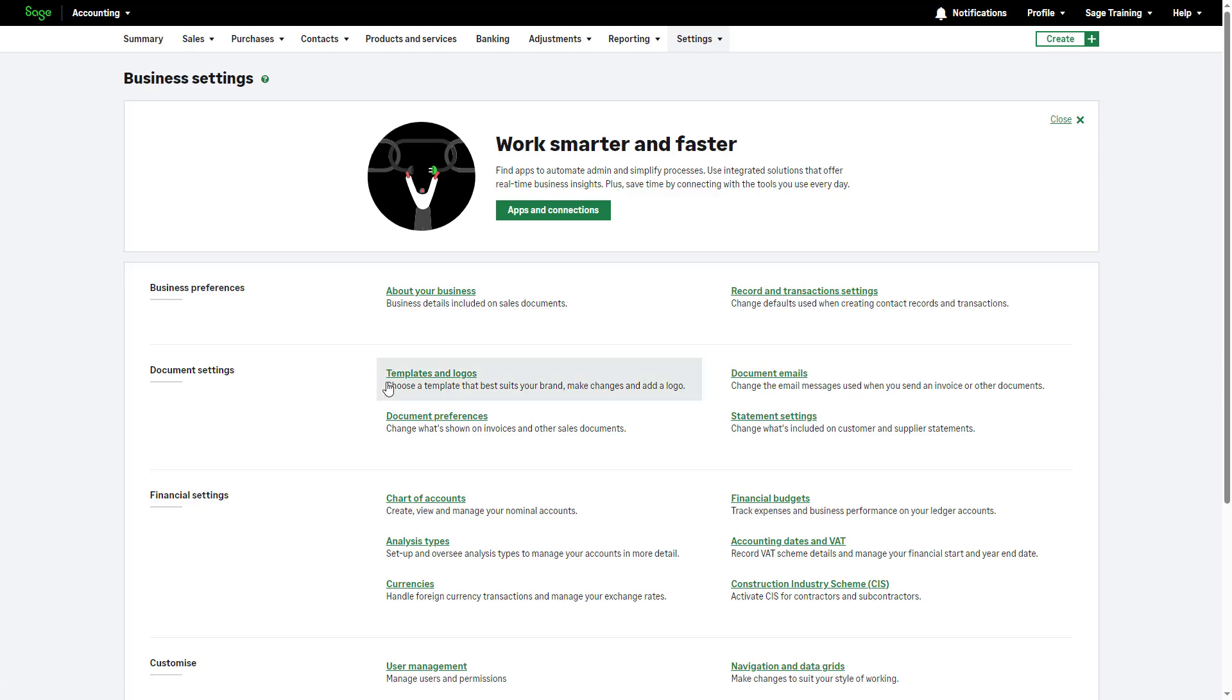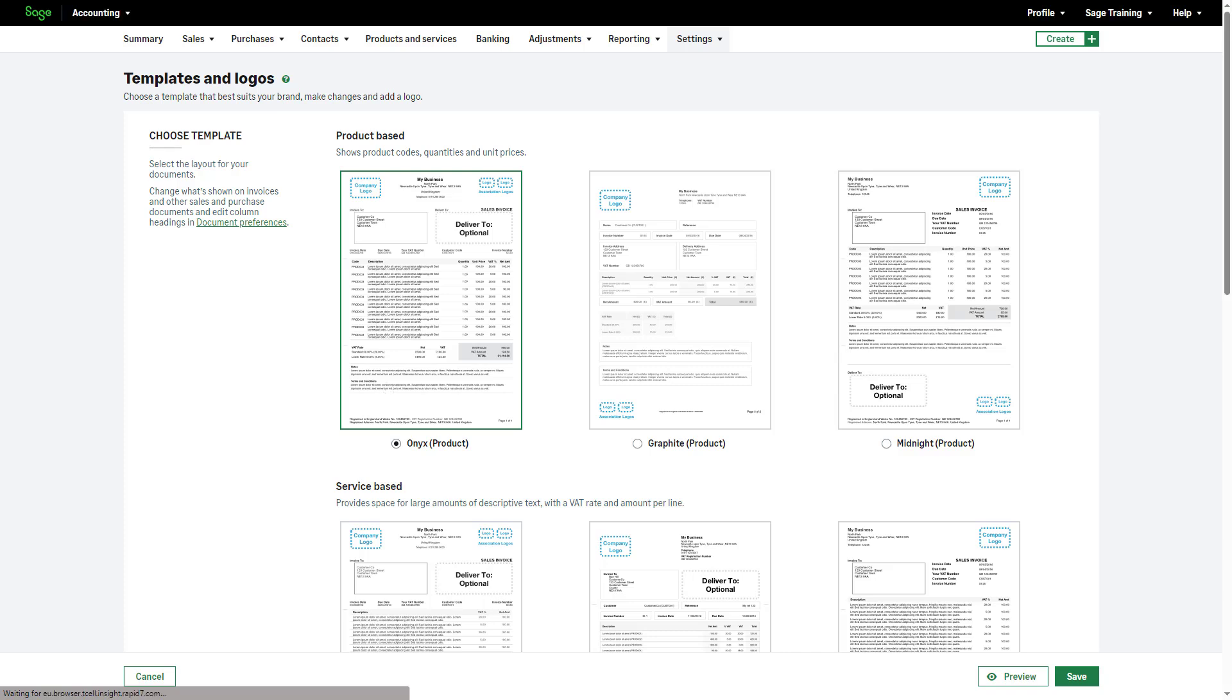First, we'll look at templates and logos. Access this section by clicking here. Choose a template that best suits your company's needs, considering product or service-based templates.